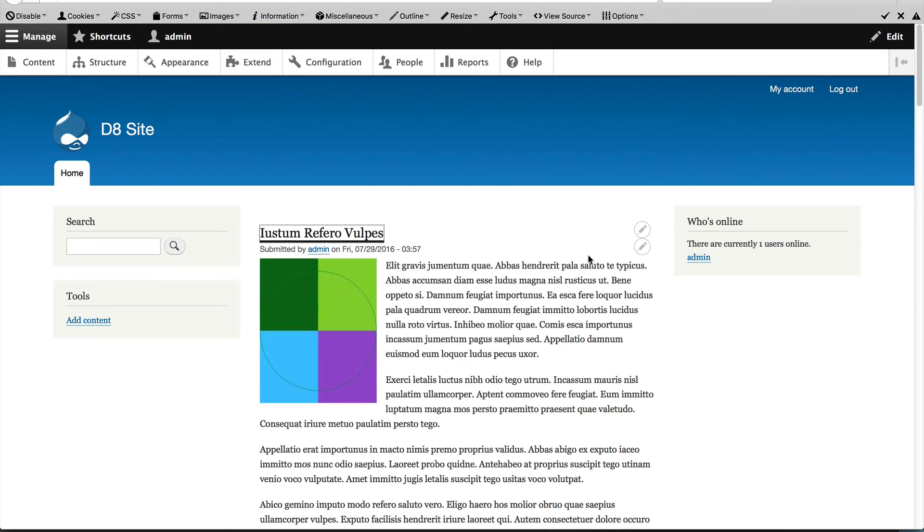Spend a bit of time configuring the block settings so that if you want to hide a block, then it shouldn't be rendered on the page.